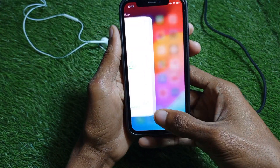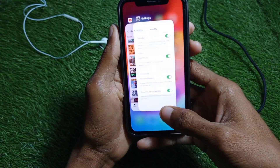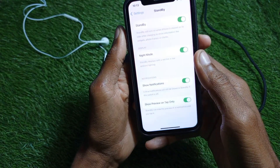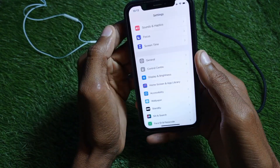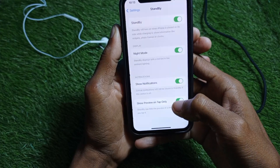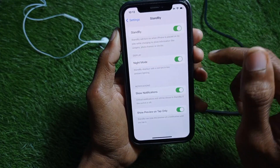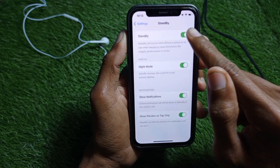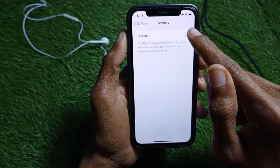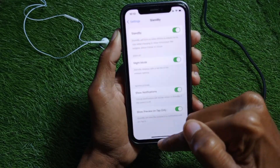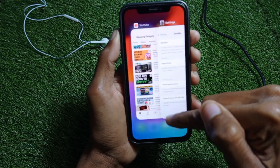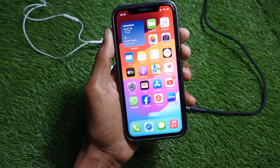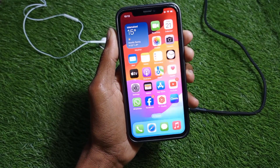For the second method, you need to open Settings on your iPhone, then open StandBy mode and make sure that it is turned on. If it is off, you need to turn it on, then go back.